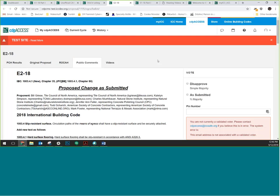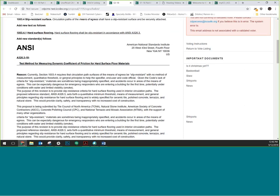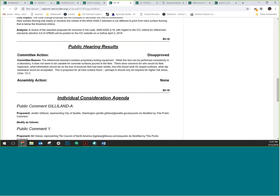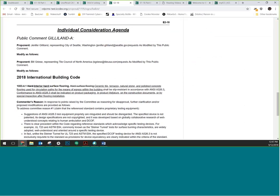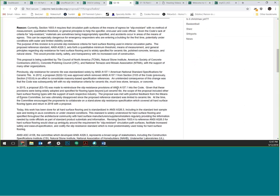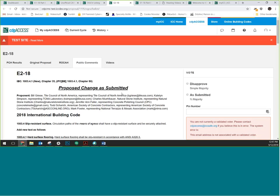The public comments tab contains the entire proposal and its public comments as published in the public comment agenda. If there are committee modifications or any errata that appeared between the CAH and PCH, those are worked into the proposal here. You can skim through the whole proposal, see the reason statement, public hearing results, the ROCA, and the individual consideration agenda with all public comments in place. If you prefer print, you can always go to iccsafe.org and download the full PCH agenda PDF — the data there is exactly the same.